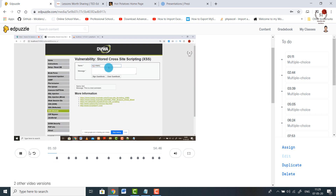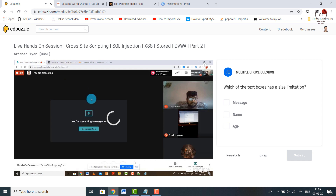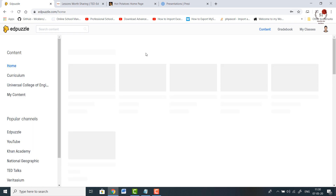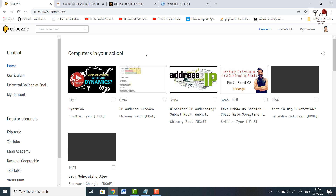Once it reaches this interval it will ask questions from the students. For example, a question has been asked on the right hand side: 'Which of these text boxes has a size limitation?' The student will be able to answer this only if they have gone through the video content properly, otherwise they won't be able to move further. This is the main advantage of Edpuzzle — keeping students involved so they can't skip ahead without engaging.